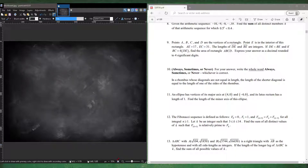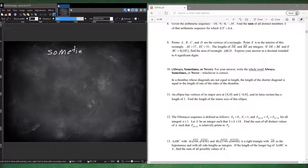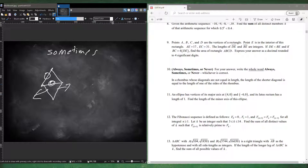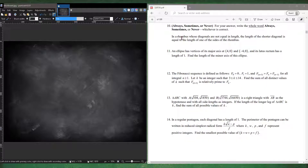Number ten: in a rhombus whose diagonals are not equal in length, is the shorter diagonal equal to one of the sides — sometimes, always, or never? The answer is sometimes. Imagine two equilateral triangles joined: the smaller diagonal equals the side length, so it's possible. But if you stretch it slightly, the diagonal is no longer equal to the side. So it sometimes works and sometimes doesn't. For questions like these, always think about the exceptions.